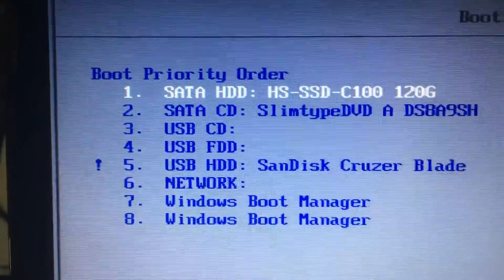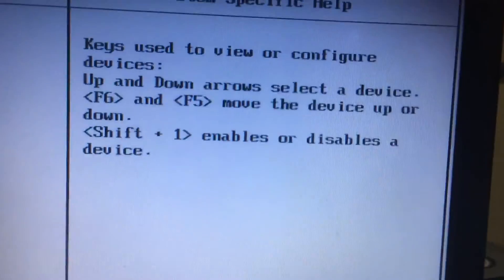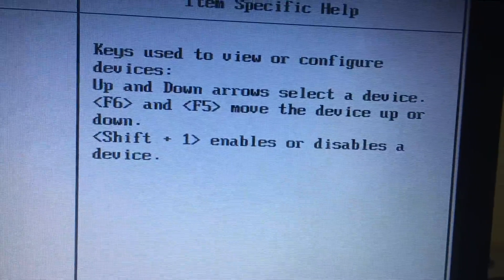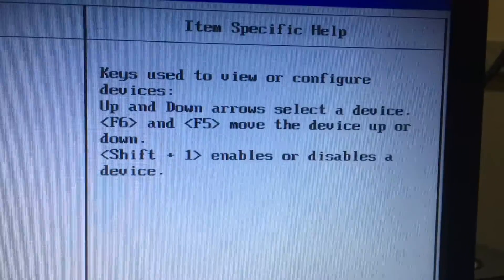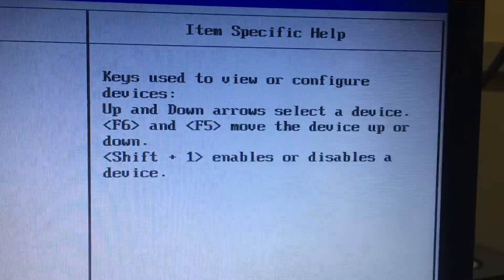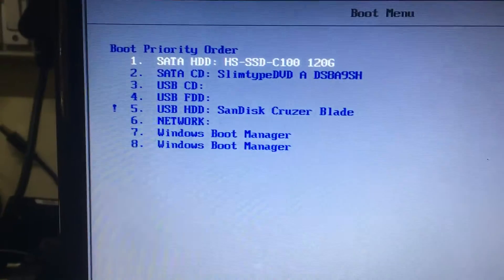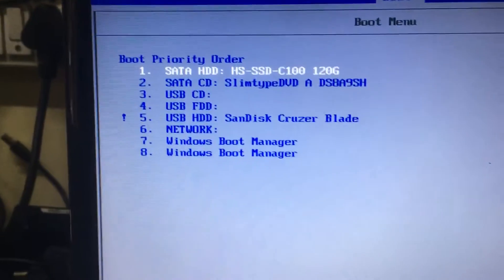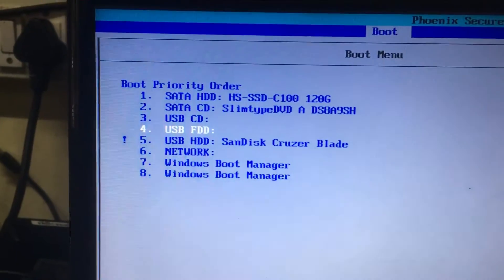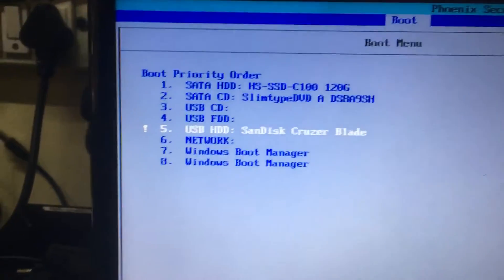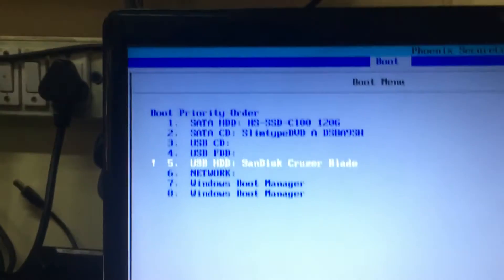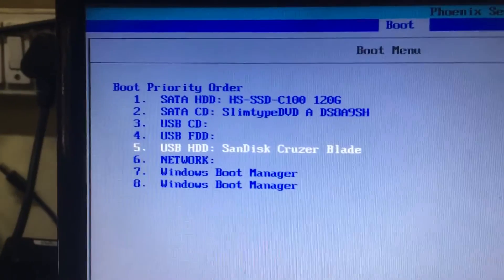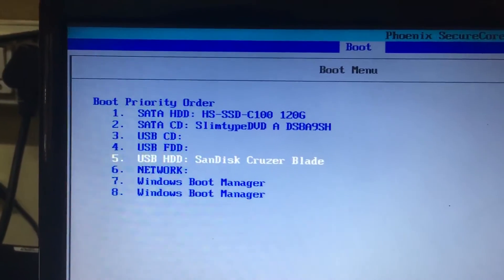I will show you if you want to enable: shift plus one means enables or disables the device. Now what you have to do is select the fifth one, USB hard disk, press the shift and one. Now it is enabled. Your USB bootable hard disk is enabled.